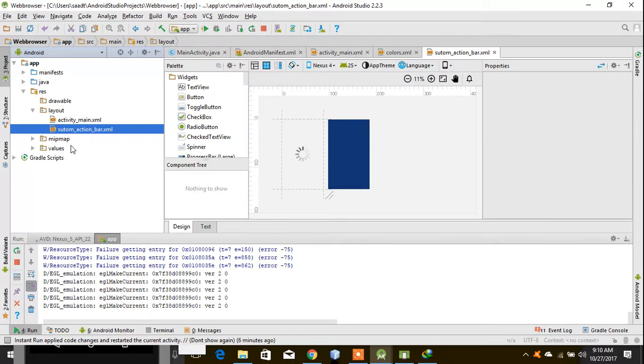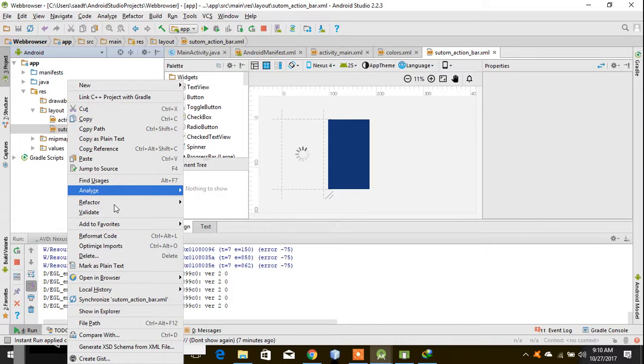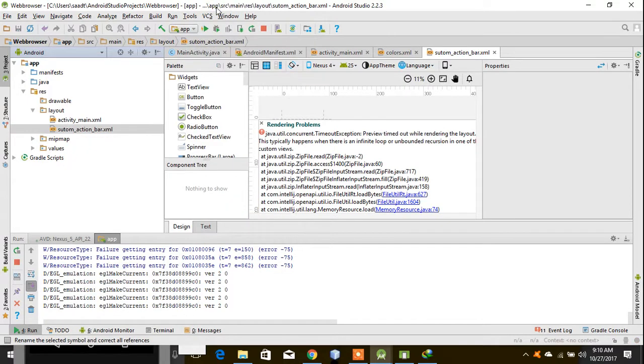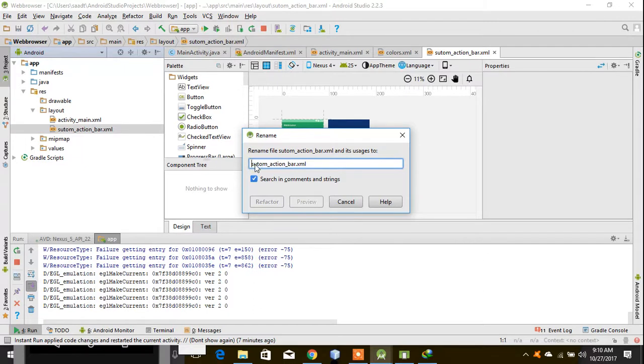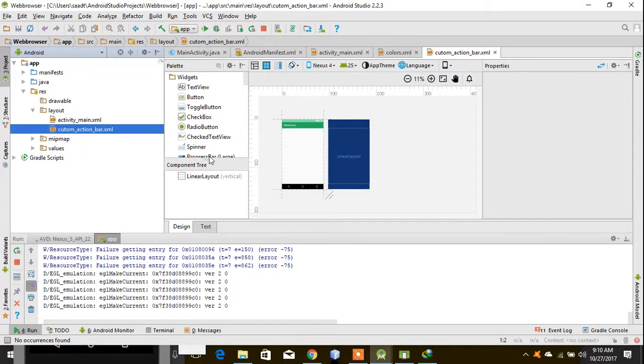Go to refactor. It's taking a lot of time, so click on rename and change to custom. Now go to text.